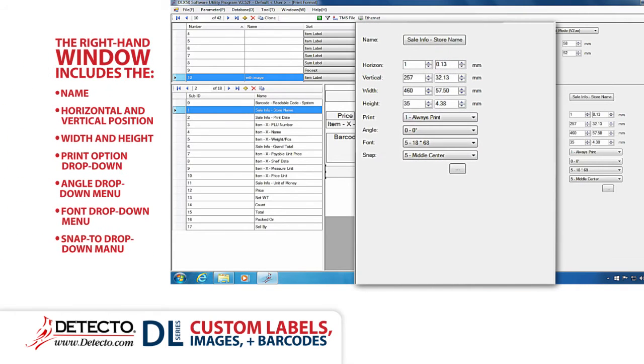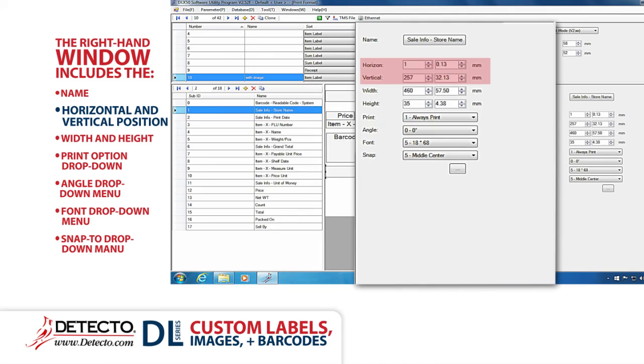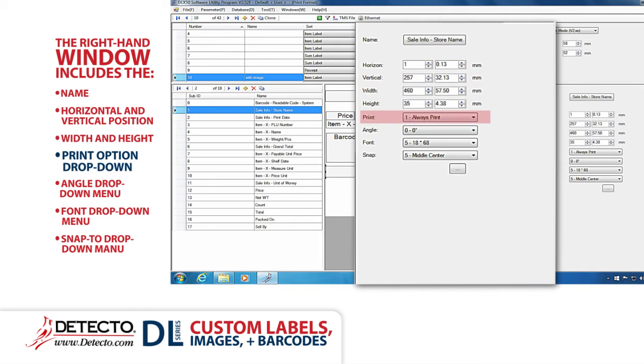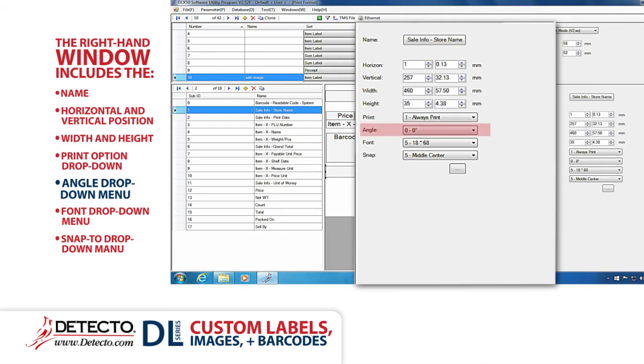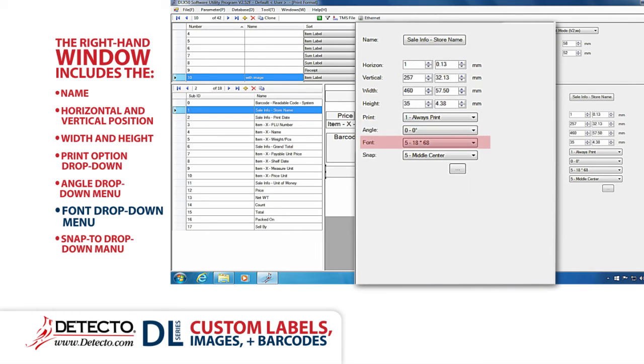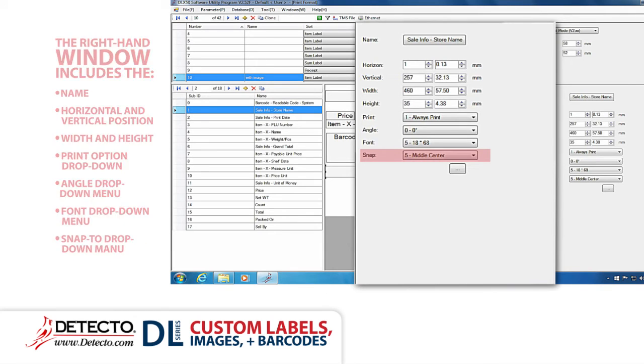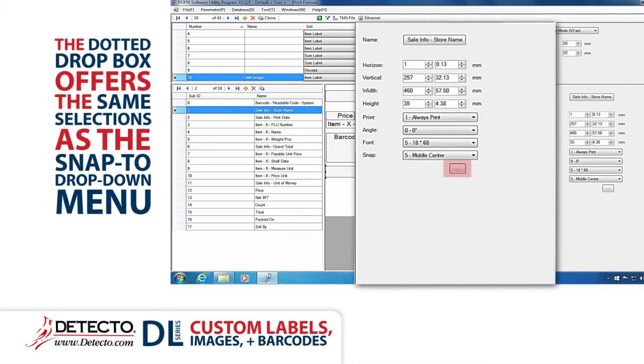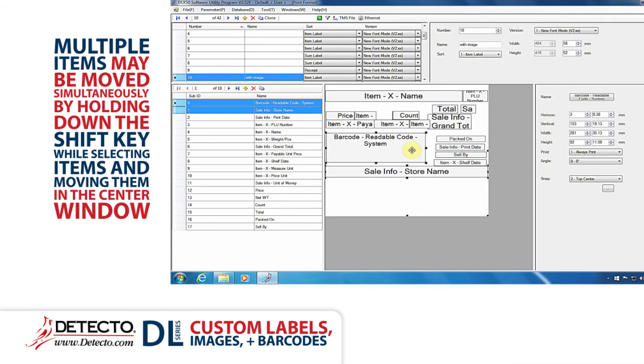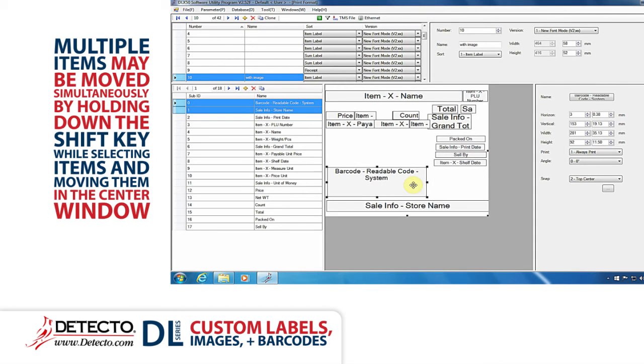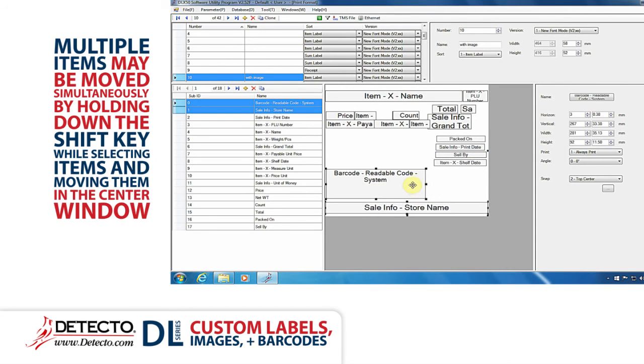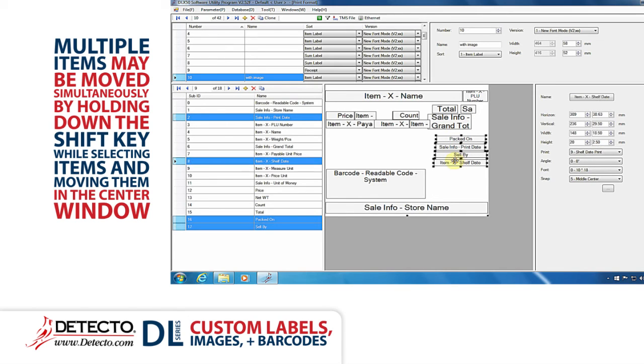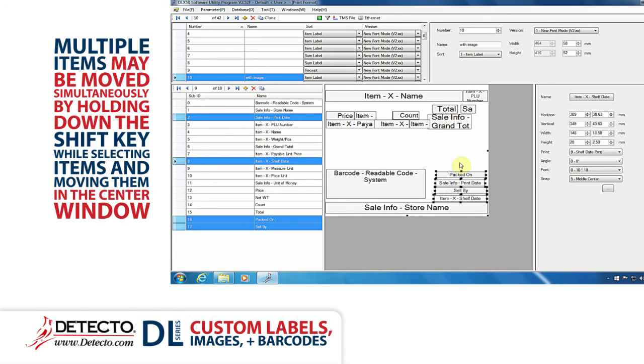The right-hand window includes the item name, horizontal and vertical position on the label, width and height, a print option drop-down, an angle drop-down menu, a font drop-down menu, and a snap 2 drop-down menu. The dotted drop box offers the same selections as the snap 2 drop-down menu. Multiple items may be moved simultaneously by holding down the shift key while selecting items and moving items in the center window.